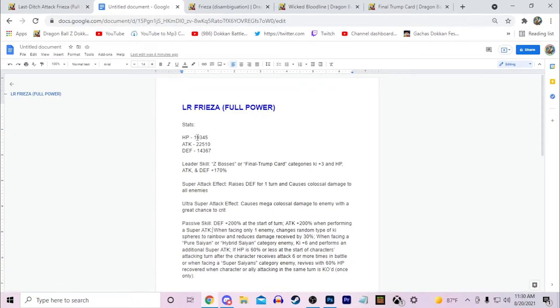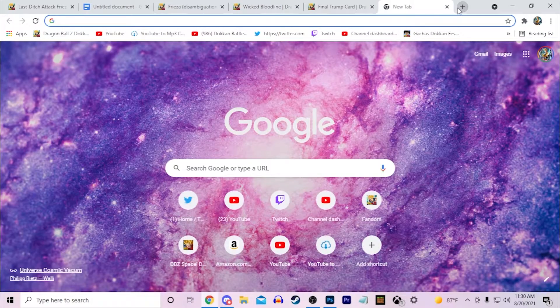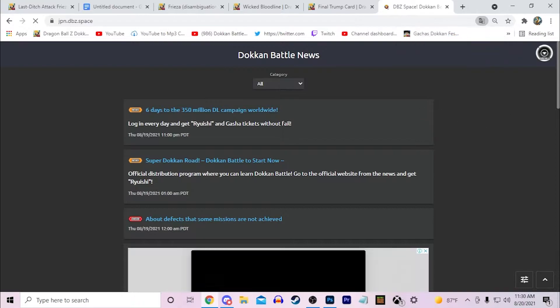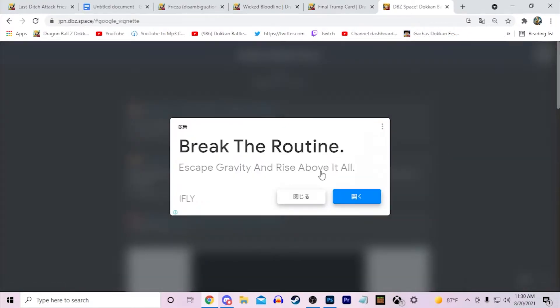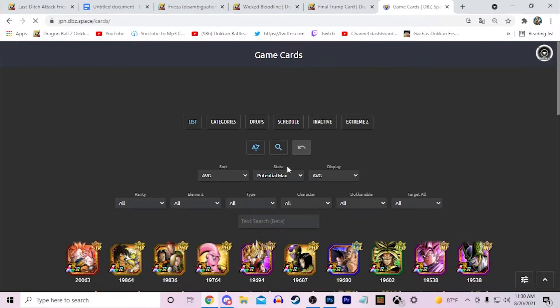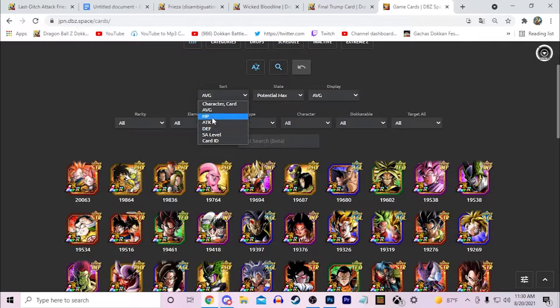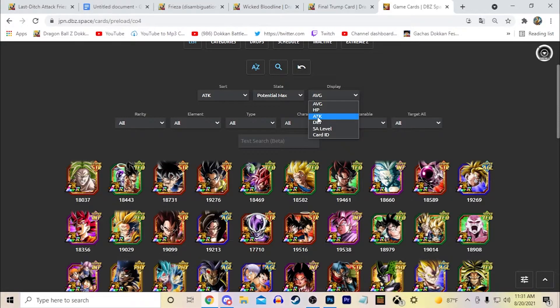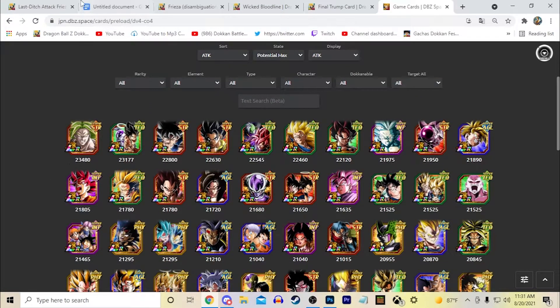His stats are 19,000 HP, 22,000 attack, and 14,000 defense. So I can actually bring up, let's bring up DBZ space right here. And let's sort by attack right here and display attack. This is rainbow stats.